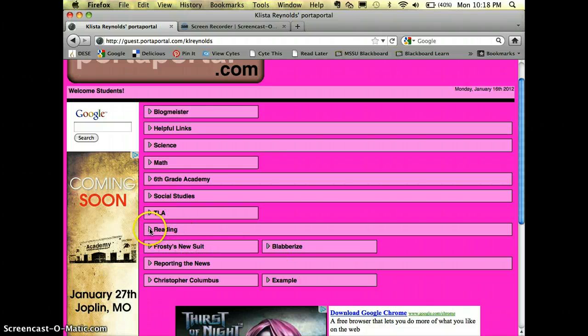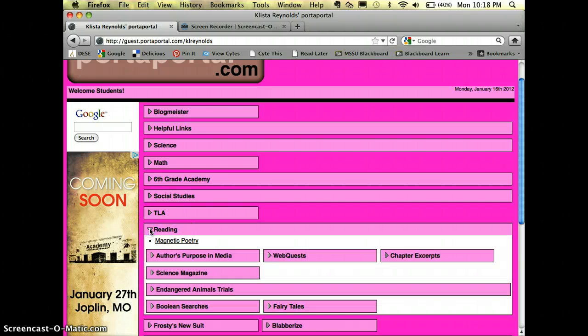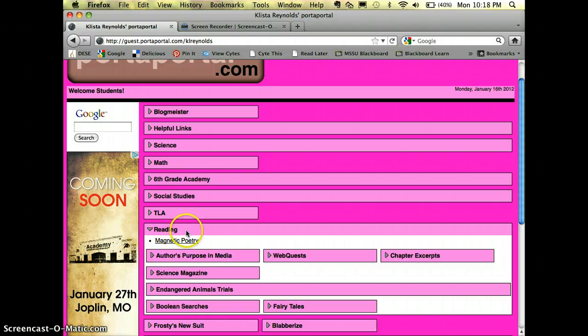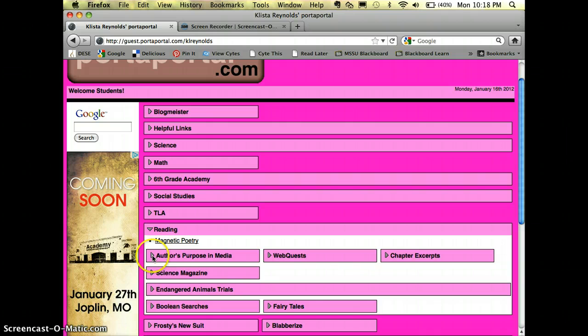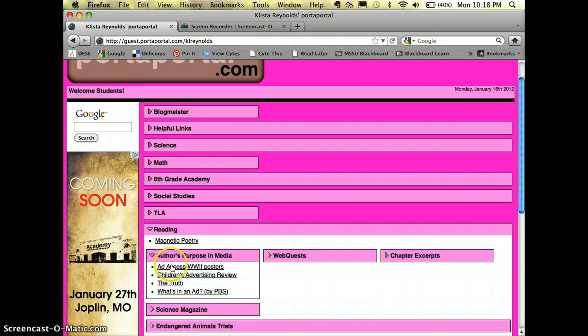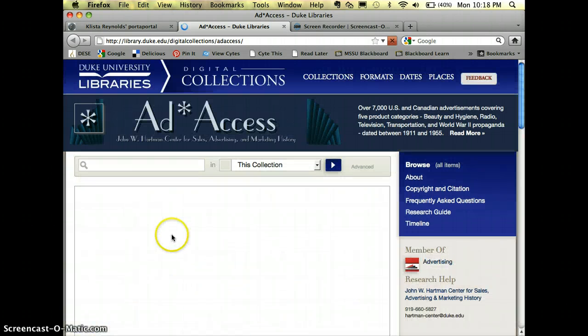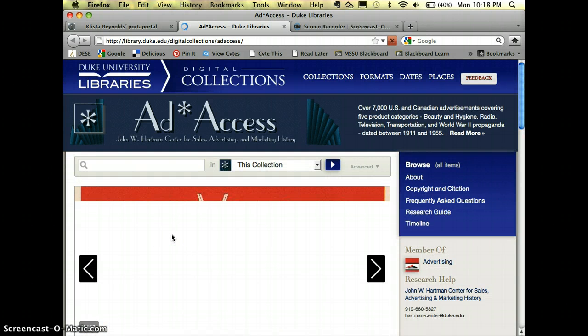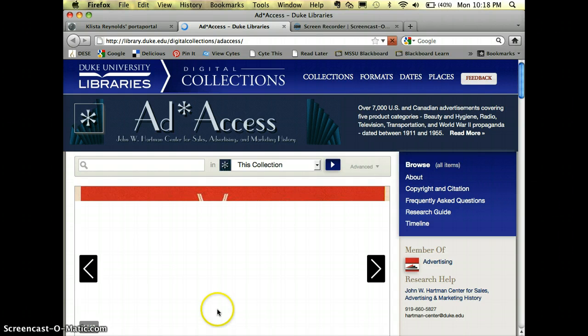Now if any of my students needed to go to a site, I would say okay, this is reading class right now, we are working on author's purpose, so you need to go to that folder and there are your resources for today. Go ahead and click on whatever you need to to complete your assignment, and that is it.